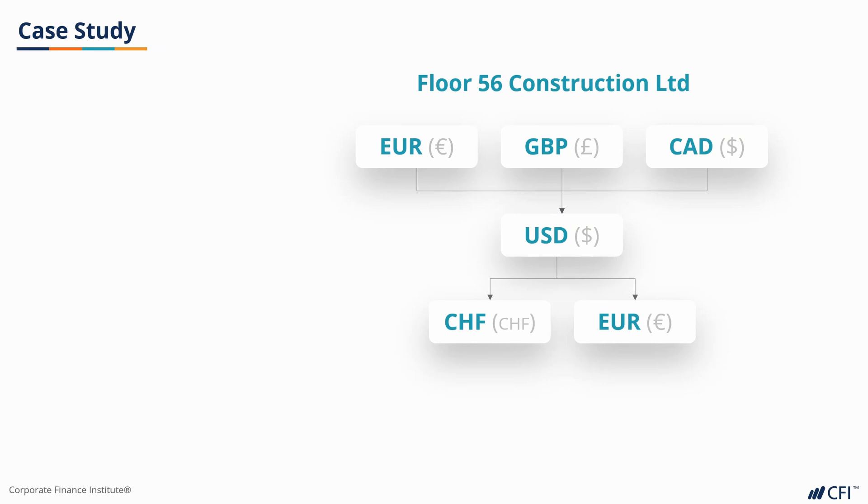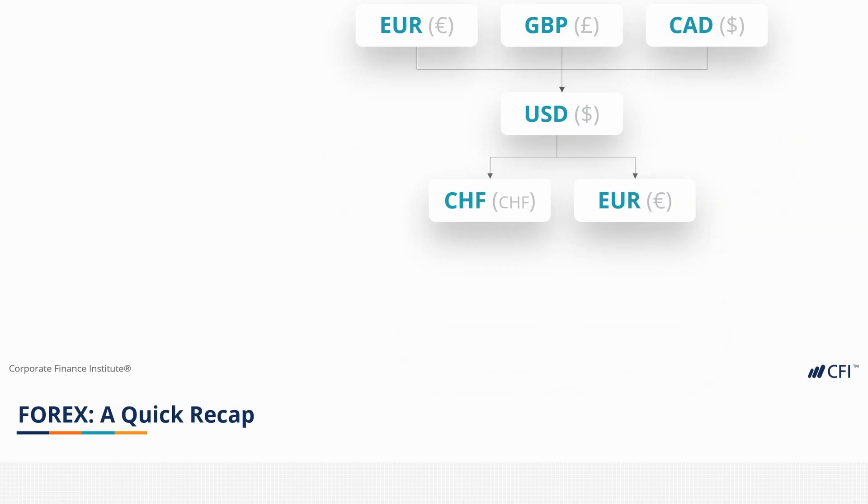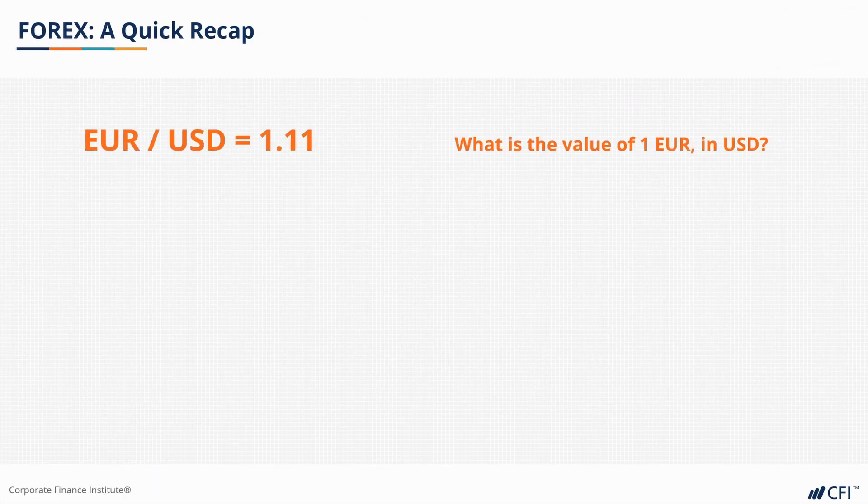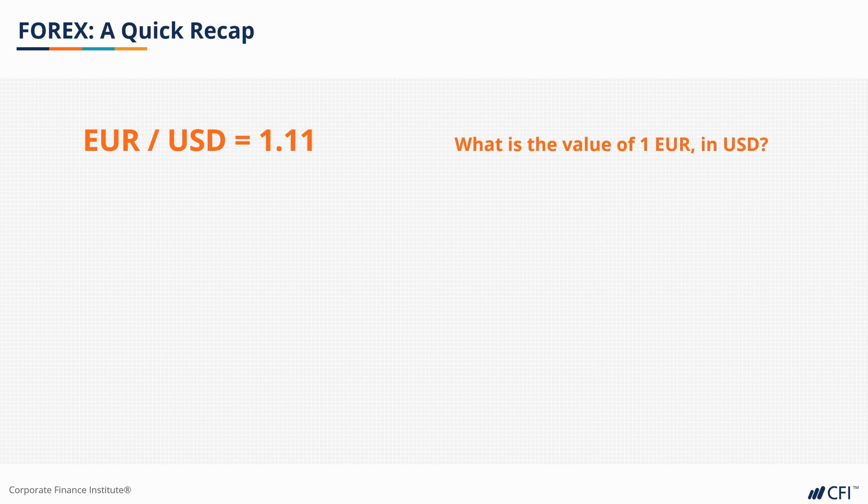Let's quickly recap forex rates before we begin our first custom formula. Currency pairs are usually expressed like this. In this example, the rate tells us the value of 1 euro in US dollars.